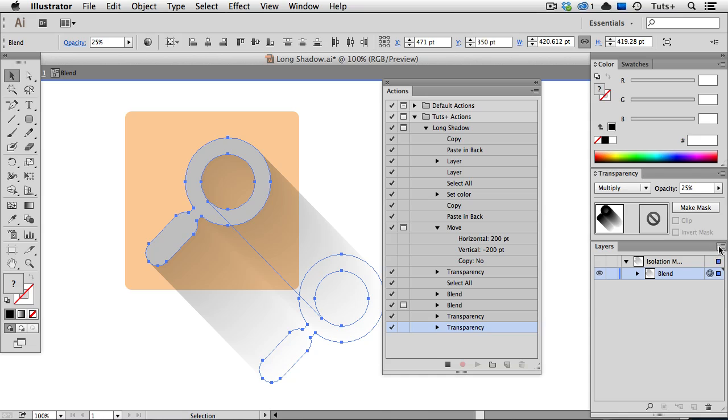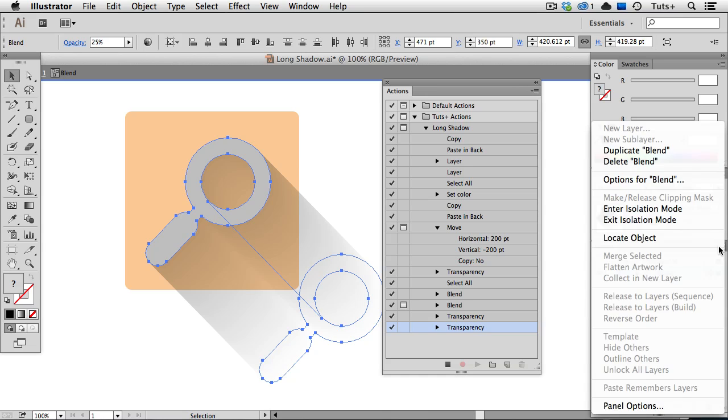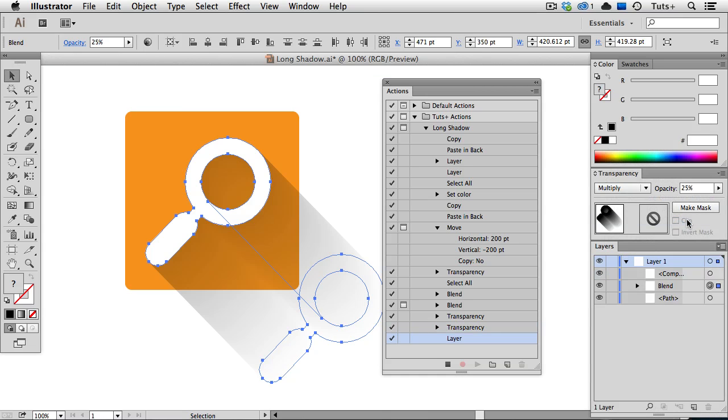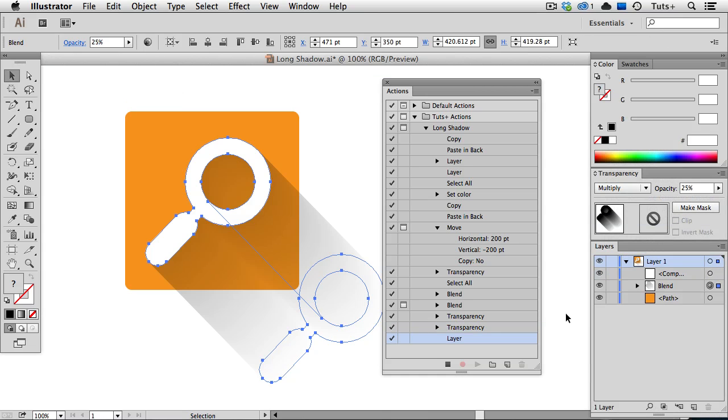I'll go back to the Layers menu to Exit Isolation mode, and we're done. I'll click this button to stop recording, and there's our long shadow.